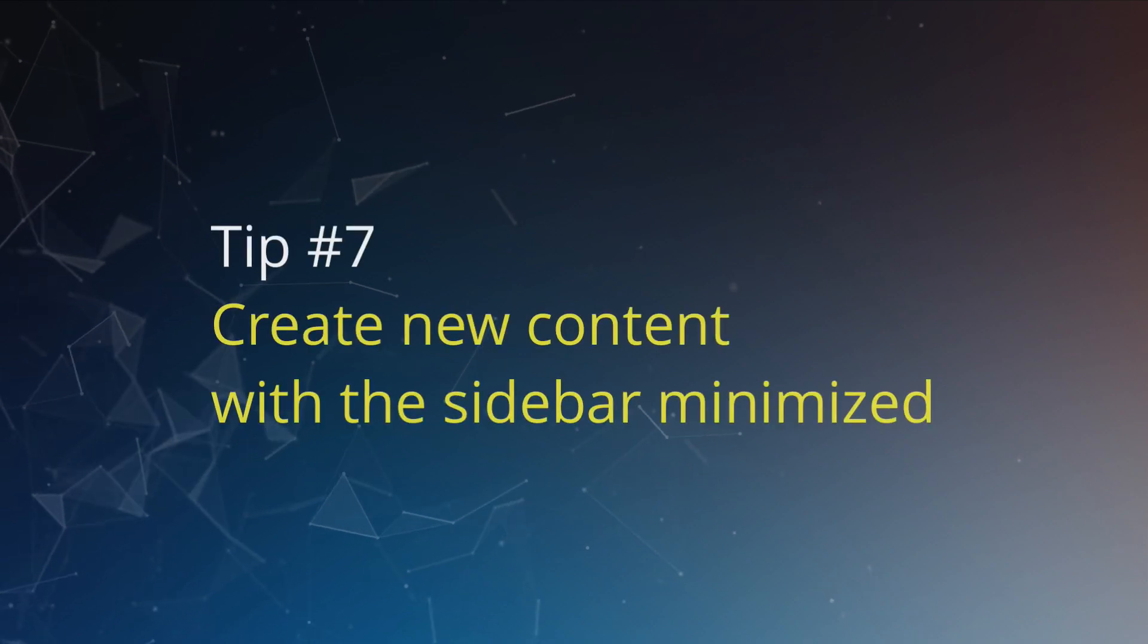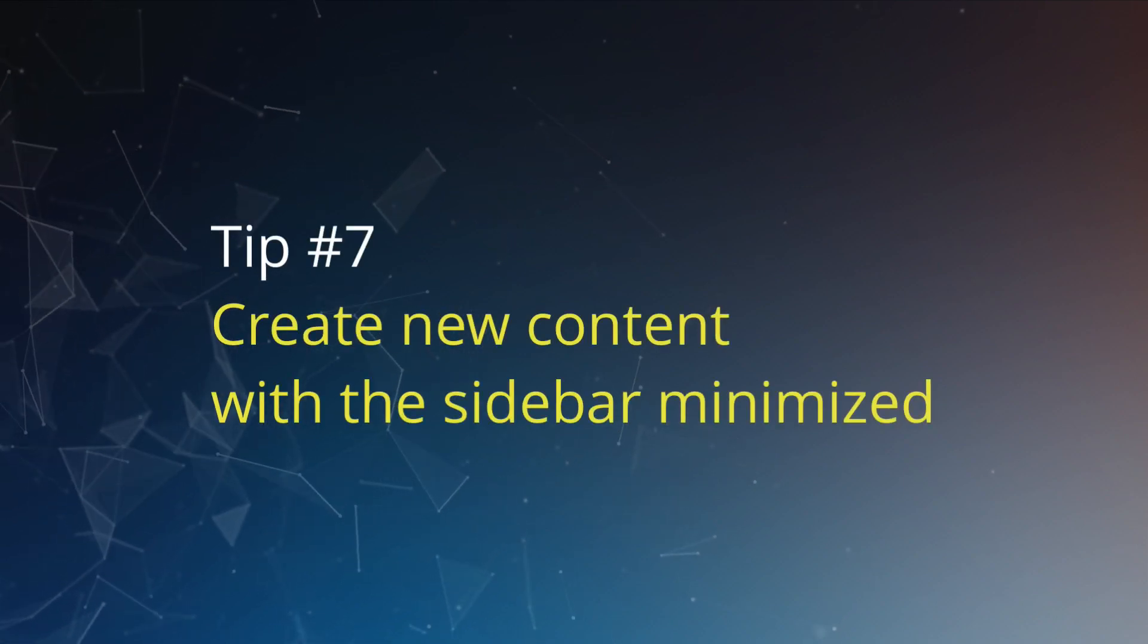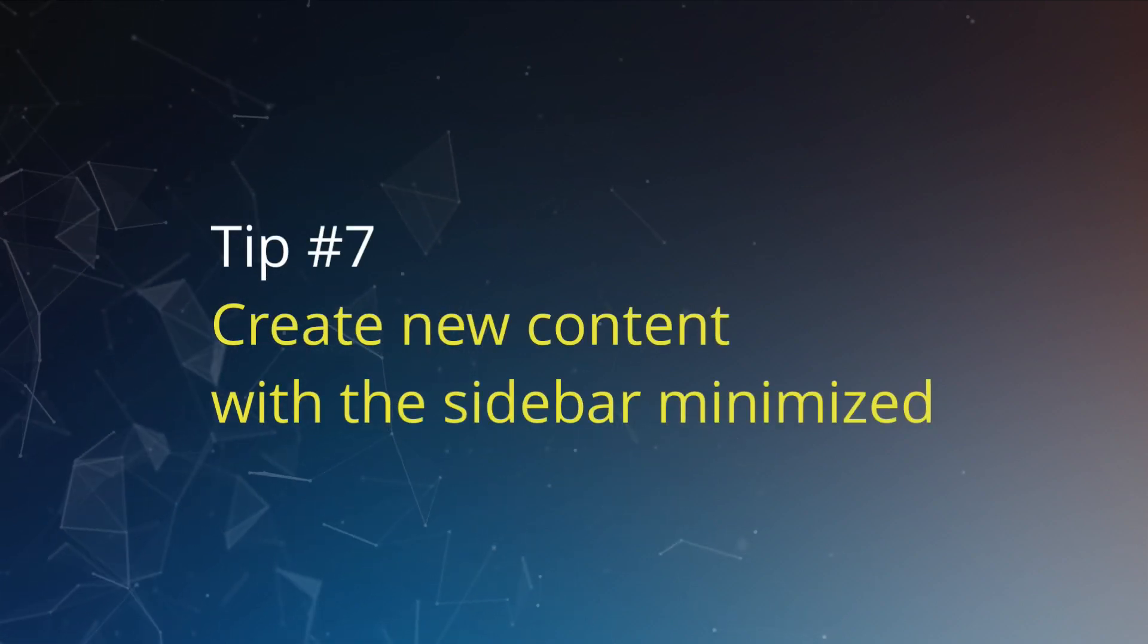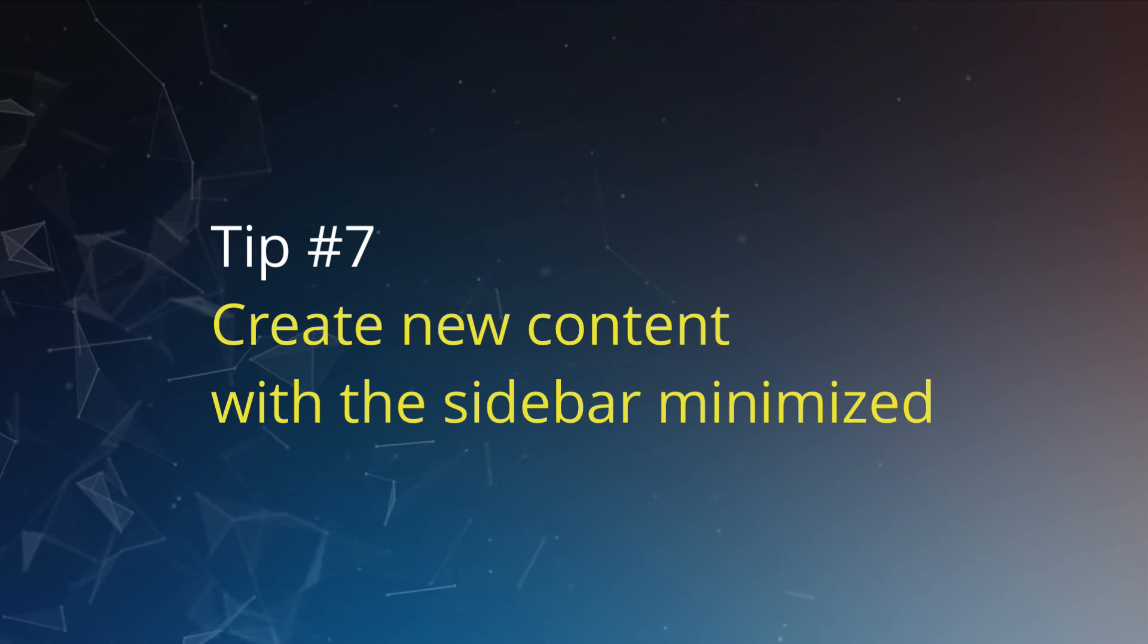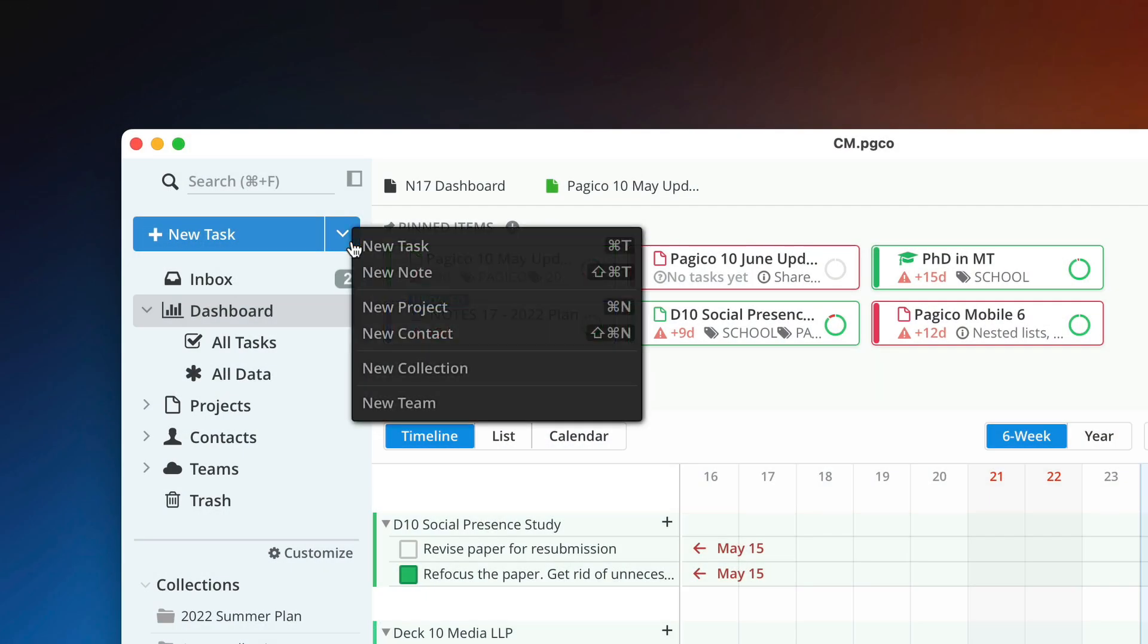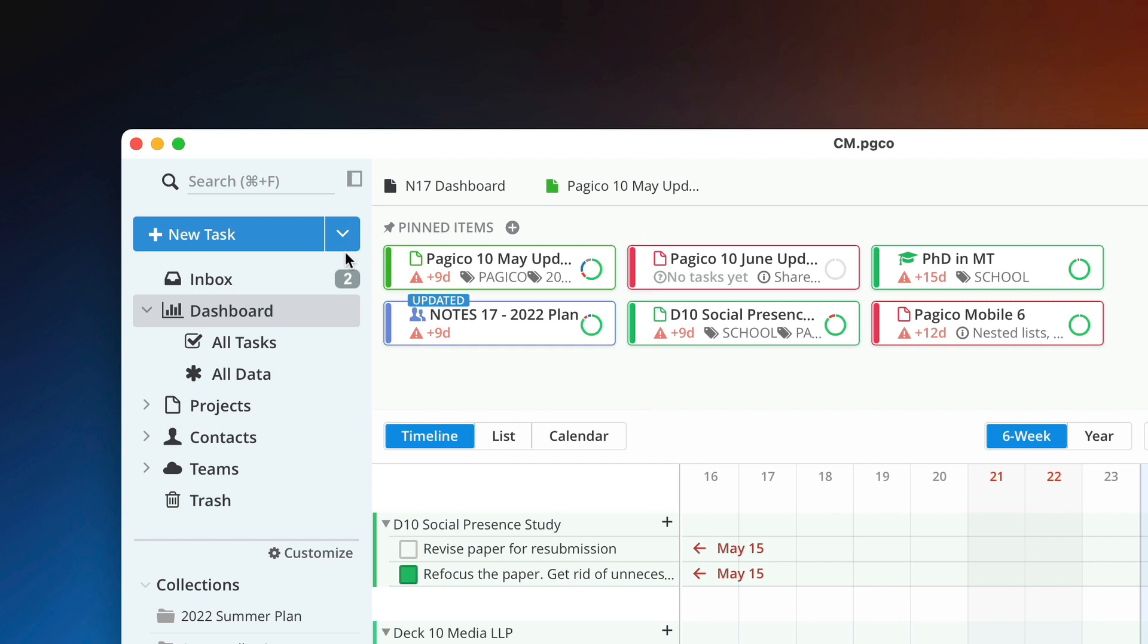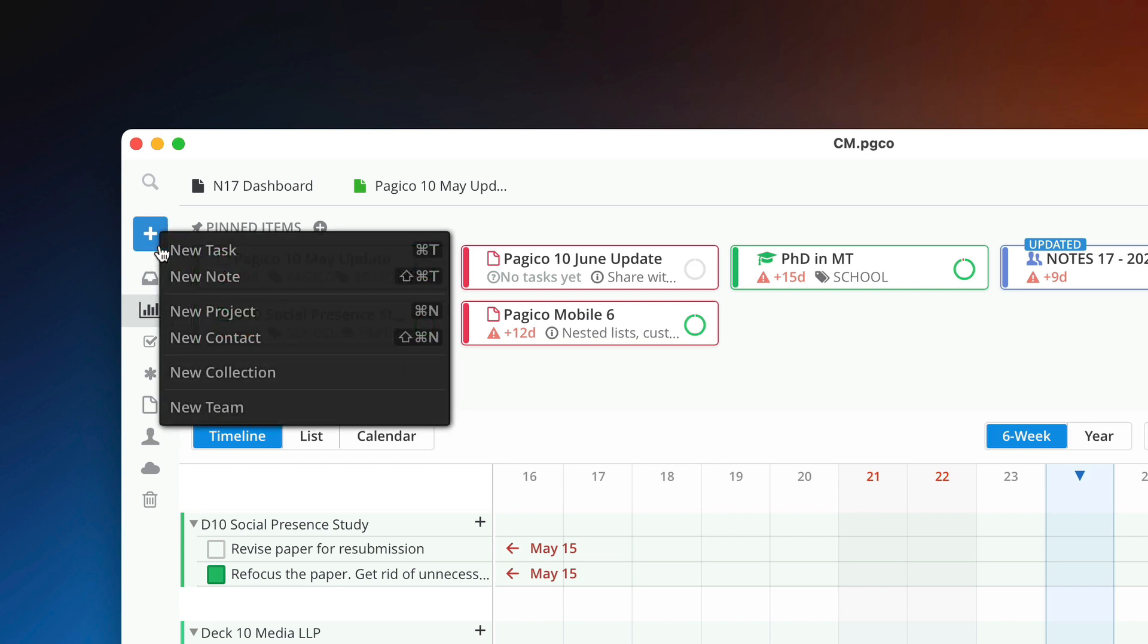Tip number seven: see all create new options with a sidebar minimized. If you like to keep your sidebar minimized, it may be difficult for you to create various types of data objects without the extended create new button. In this case, simply right-click on the plus button for the complete create new menu.